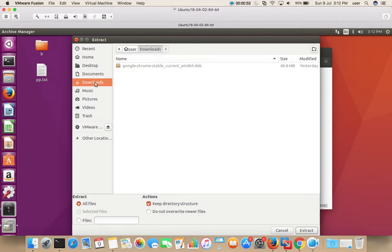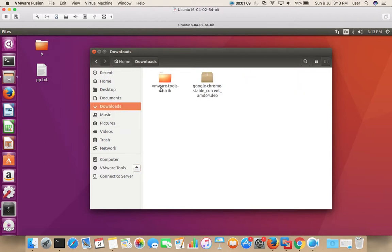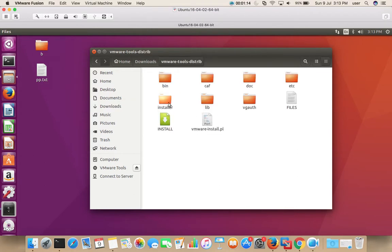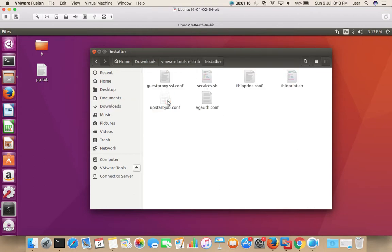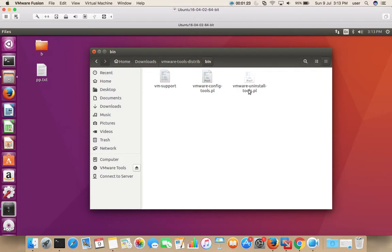Here I am extracting this .tar.gz file inside my VM. Okay, it's done. Then go to the Downloads folder, select the extracted file, then select the installer. Go back, select bin — inside bin you can see the VMware uninstall script.